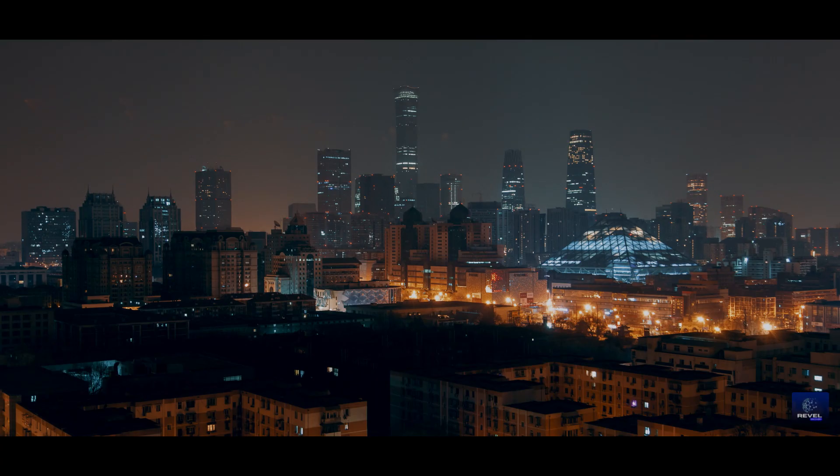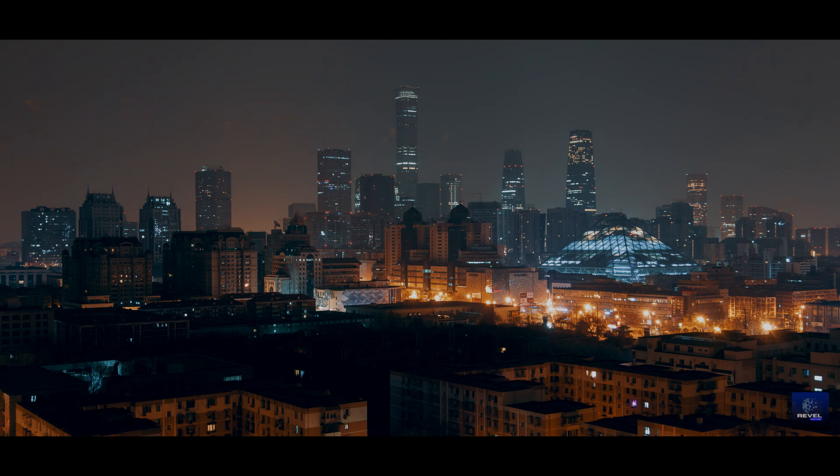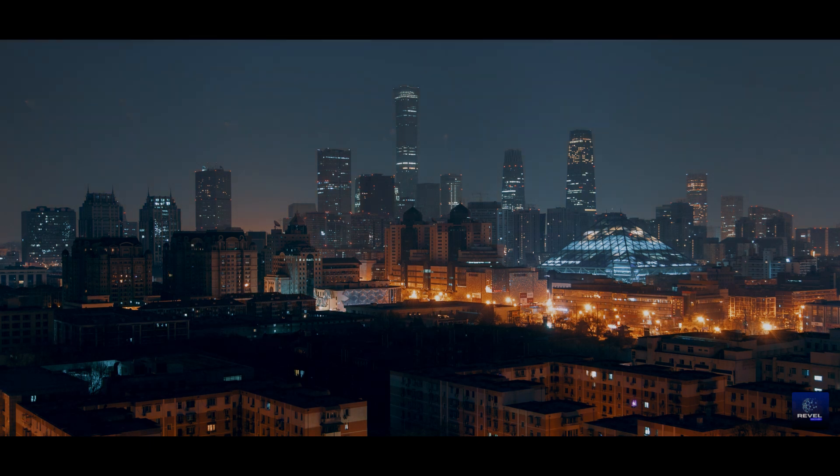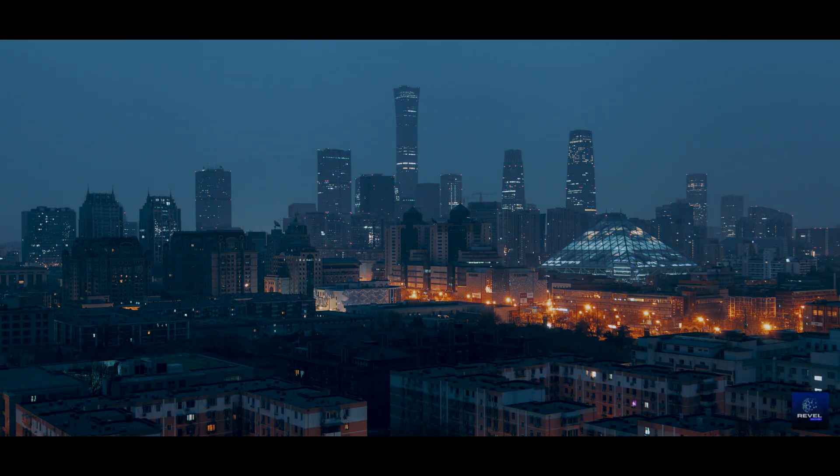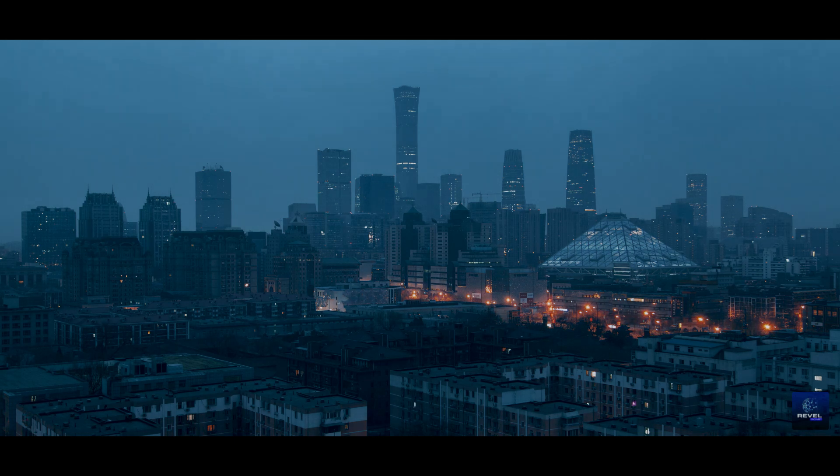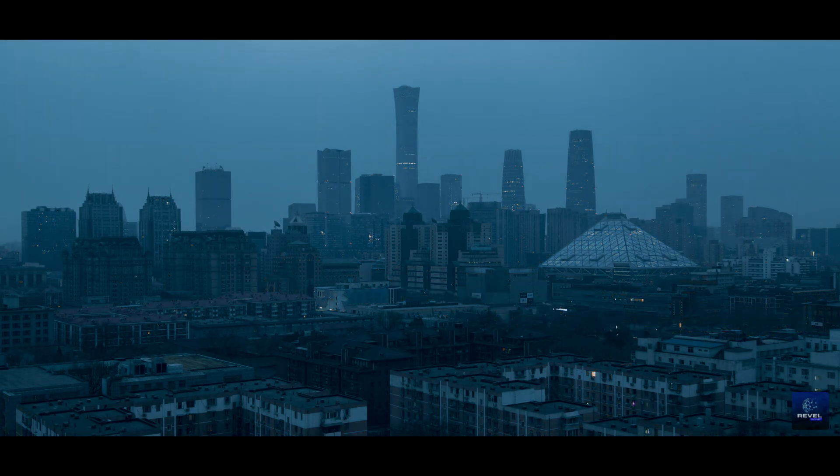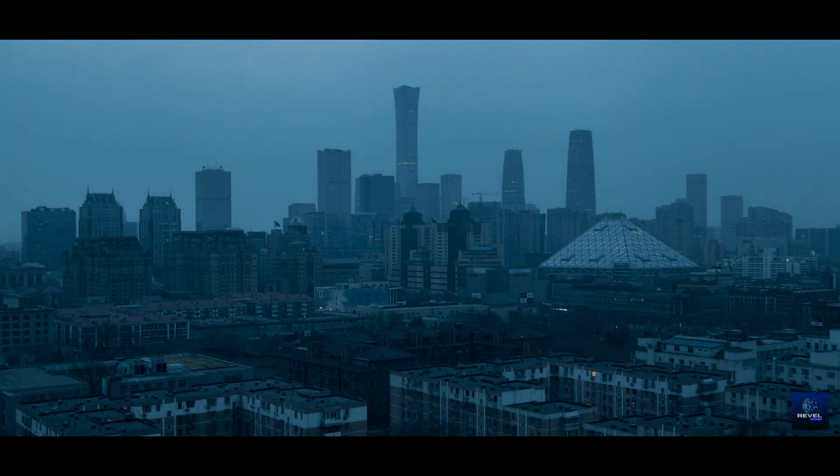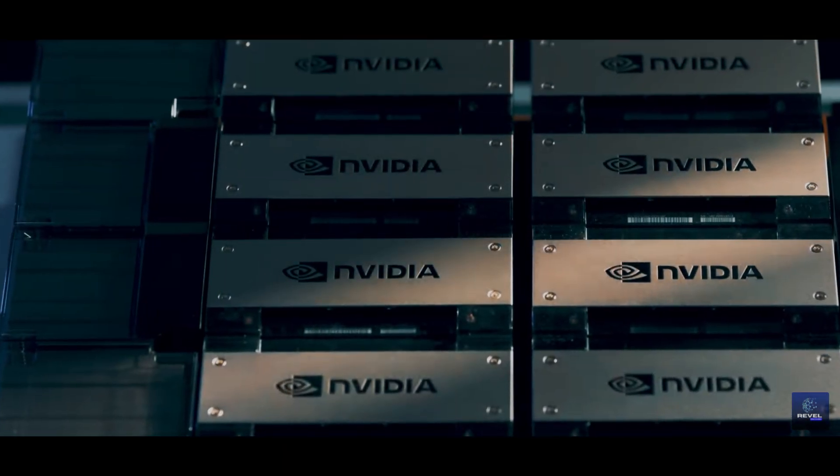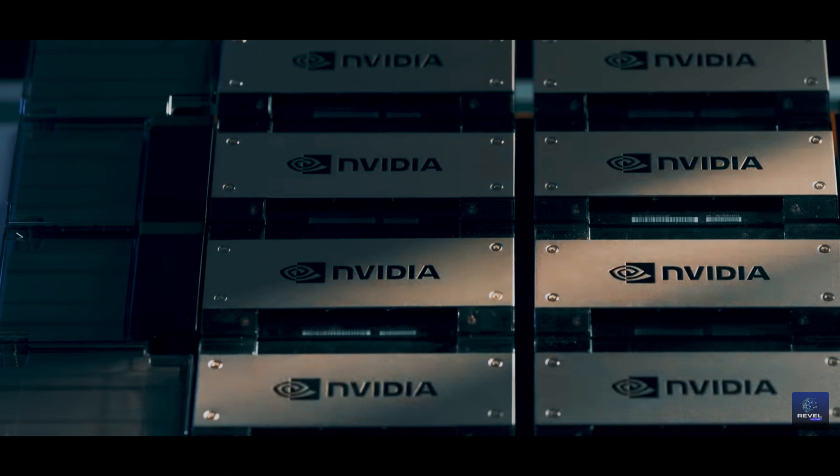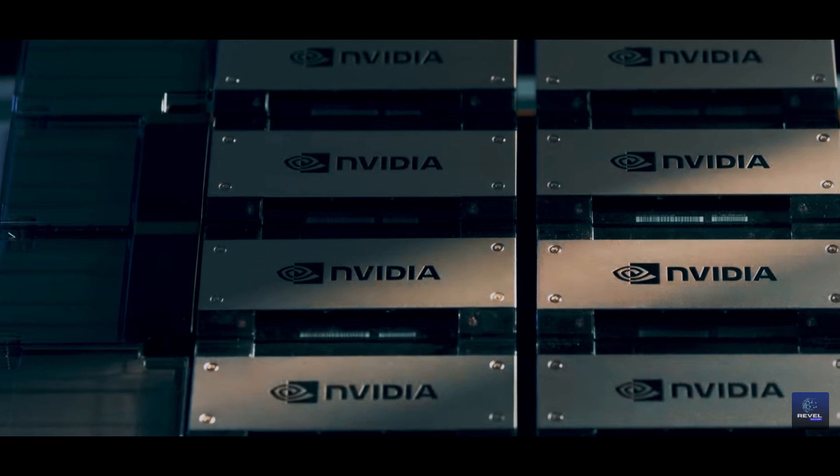Another significant obstacle to the adoption of NVIDIA's H20 chip in China has been a directive from Beijing urging companies to prioritize the purchase of domestically manufactured chips. However, two of the three sources mentioned that these directives have relaxed somewhat in recent months.